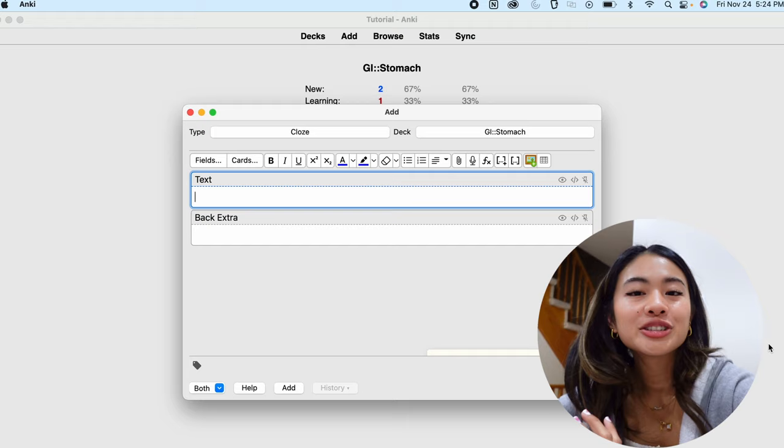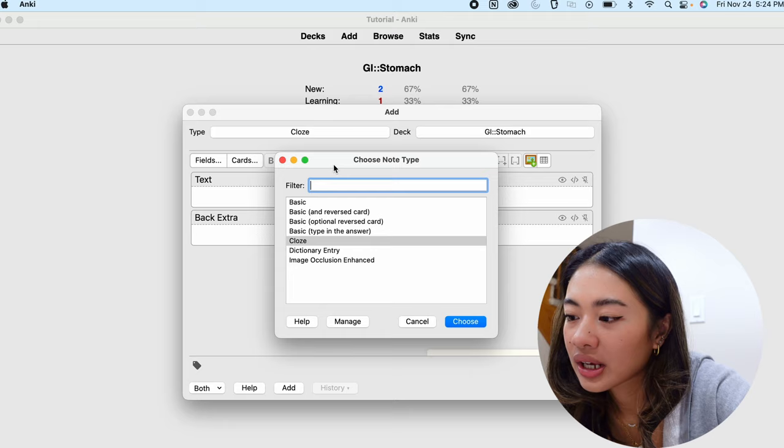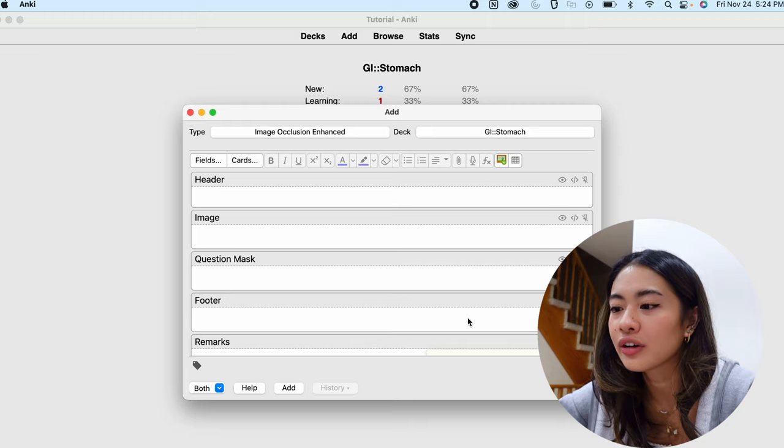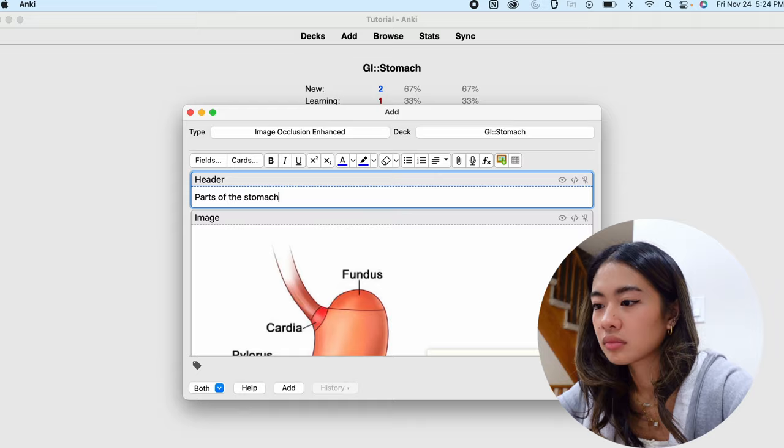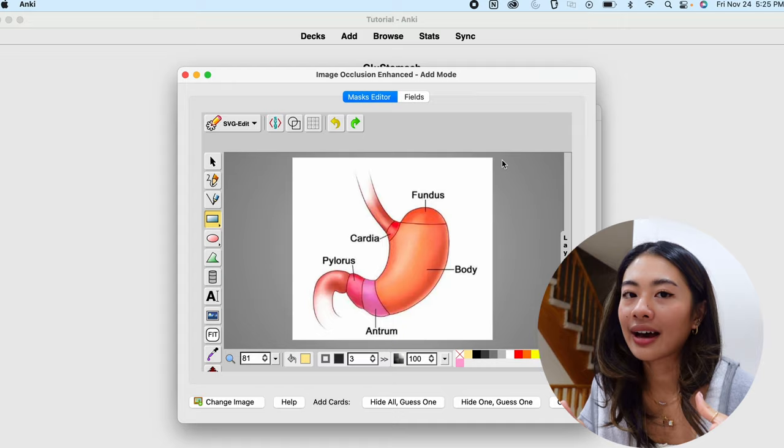To create an image occlusion card, we can go to the image occlusion type over here. This is an add-on that you have to add yourself. We can go to this image section and copy paste the image that we want to occlude. So this is going to be parts of the stomach. We can give it a label. And now what we can do is we can press this little frame up here, and it'll open up a new window that allows us to do the occluding.